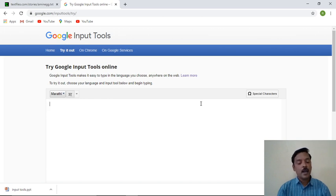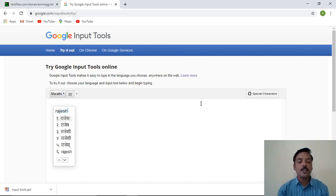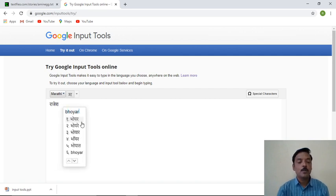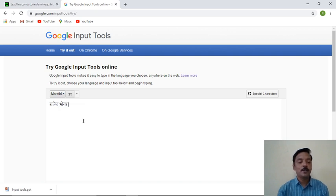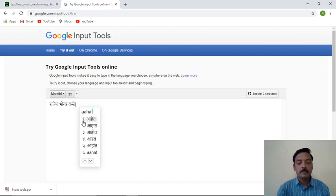I'll select the language Marathi from the available list. The moment I click on Marathi, the Google Input Tool switches to Marathi mode. Now I start typing my name — my name is Rajesh, so I type R-A-J-E-S-H, and you can see it shows options in Marathi script. I select the correct one, then type my surname B-H-O-Y-A-R, and it shows the Marathi options.